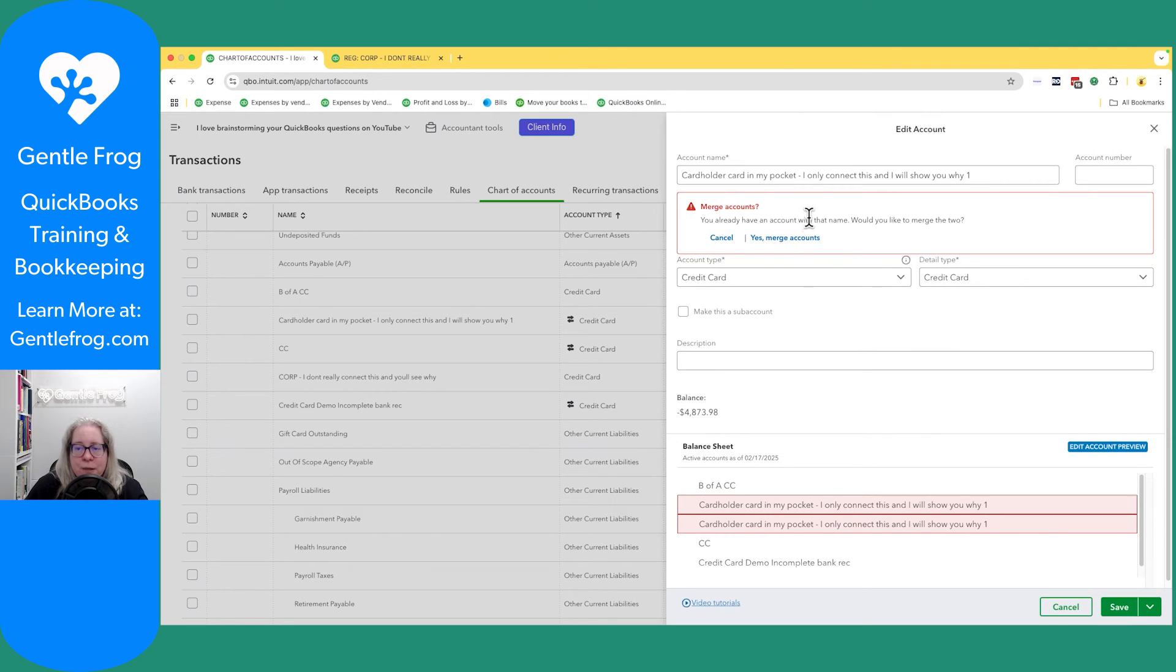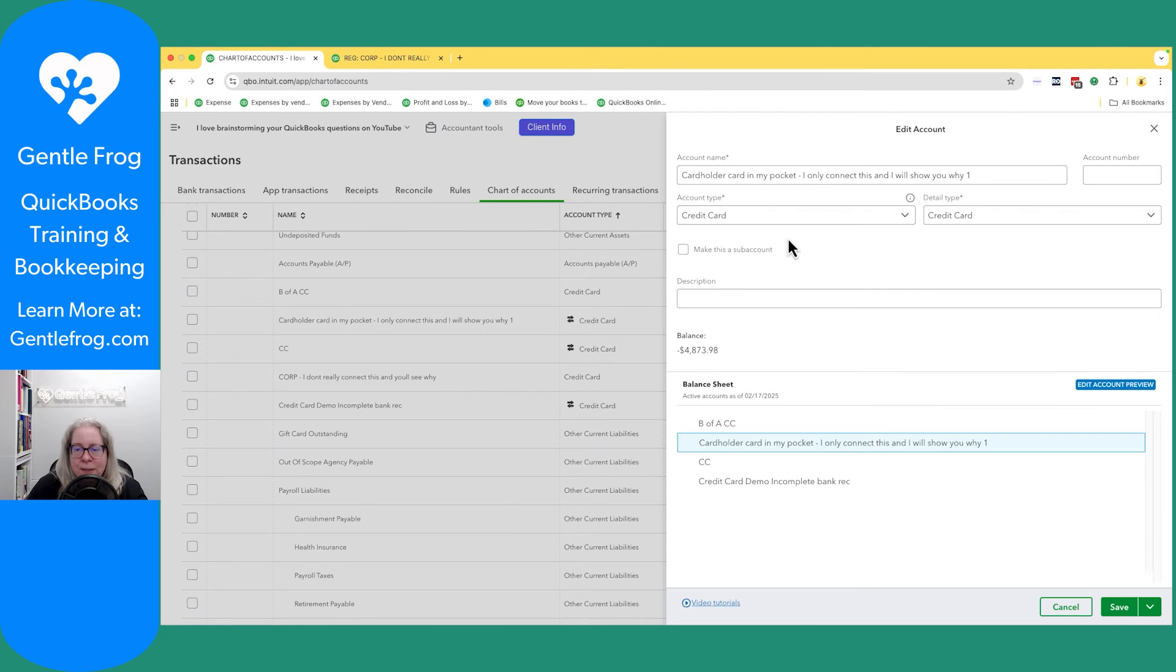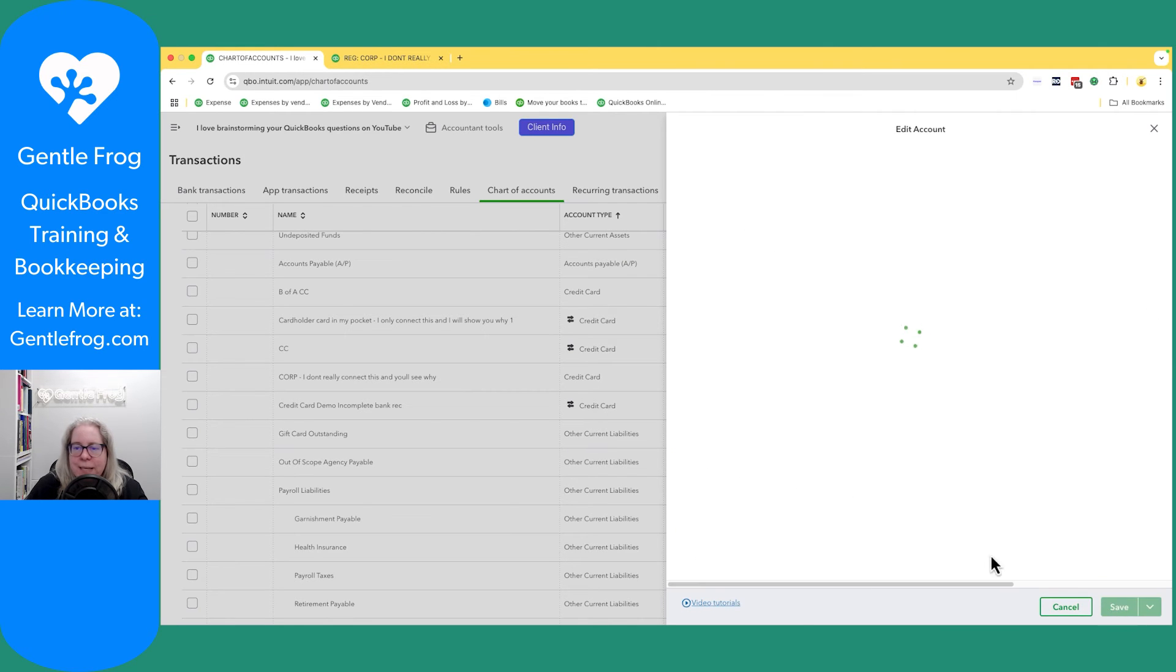It says, oh, you have these two things. Do you want to merge them? And you're like, yeah, that's the whole point. So merge accounts and save.